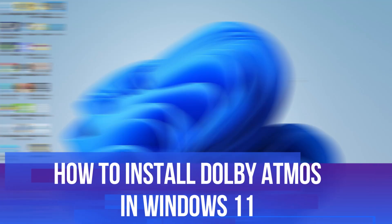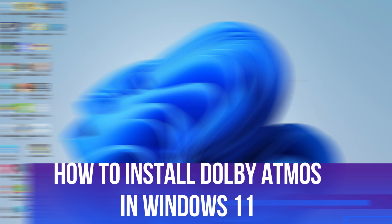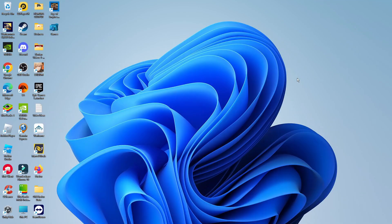In this video, I will show you how to install Dolby Atmos in Windows 11. So let's jump straight into it.